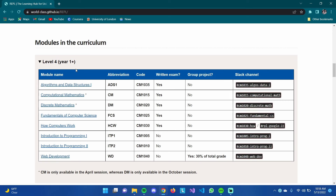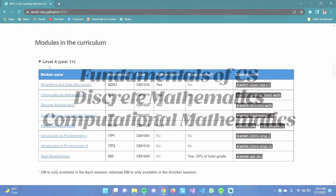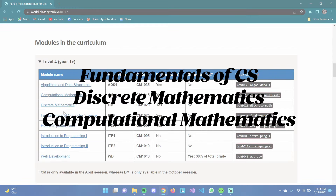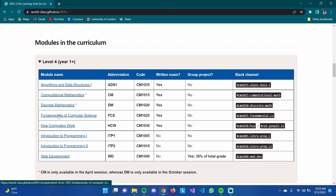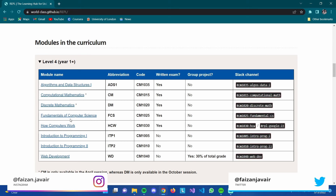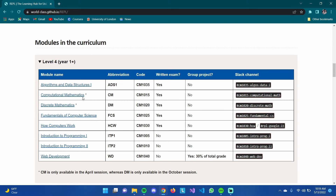Level 4 has eight subjects, as does Level 5. There are three subjects involving mathematics: Computational Mathematics, Discrete Mathematics, and Fundamentals of Computer Science. Fundamentals of Computer Science and Discrete Mathematics have quite similar topics, so it's better to take them together. Computational Mathematics is roughly your average high school mathematics — not that hard if you were good at high school math.